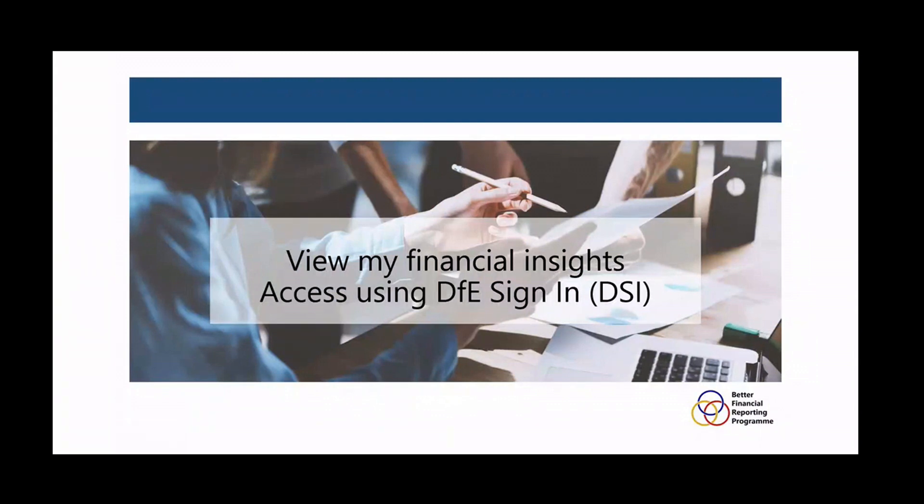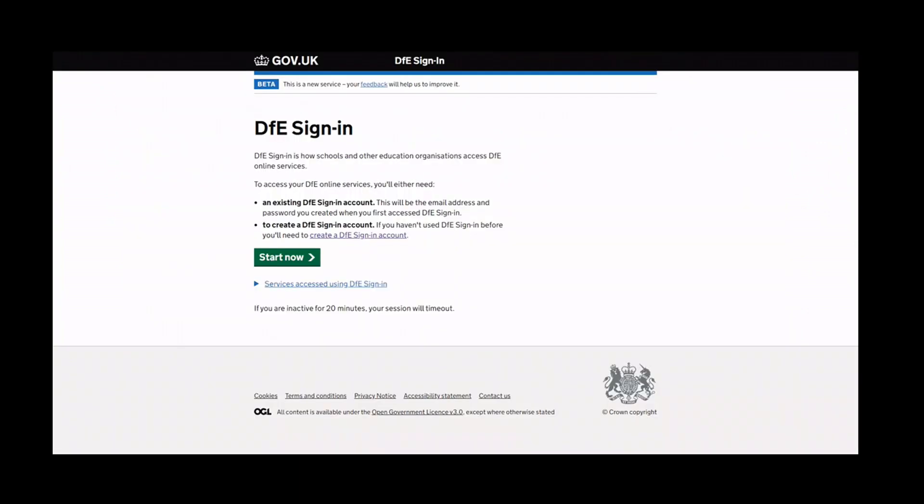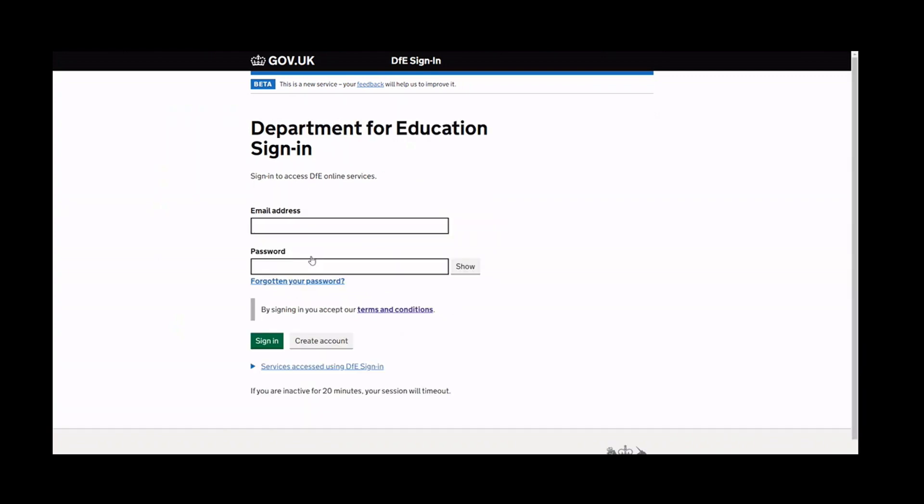For maintained schools and users within academies, View My Financial Insights can be accessed by logging in through the DfE Sign-In Service or DSI. DSI offers a single login point for a number of DfE services.